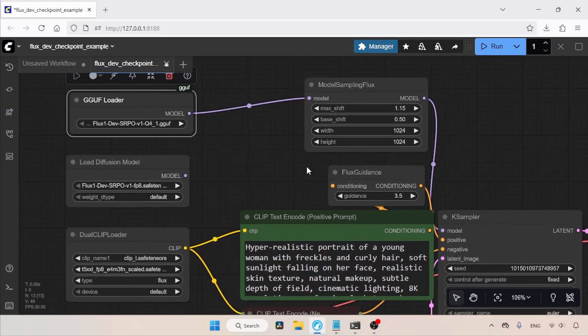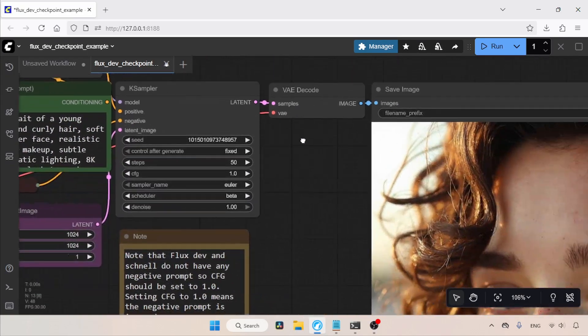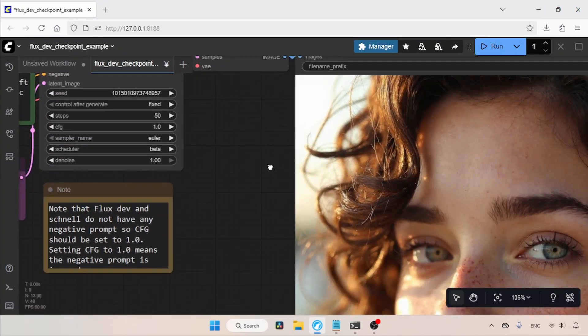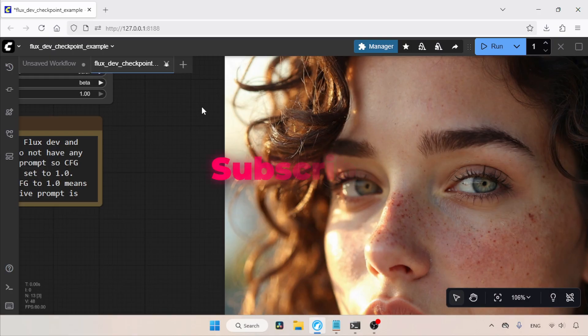So, guys, download the model and test it yourselves. Let me know what you think about SRPO. Thanks for watching. I'll see you soon with another video. Don't forget to like, share, and subscribe to my channel.